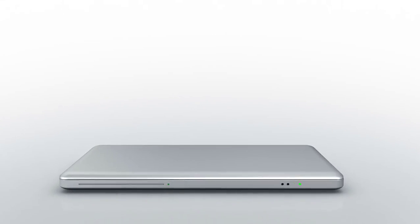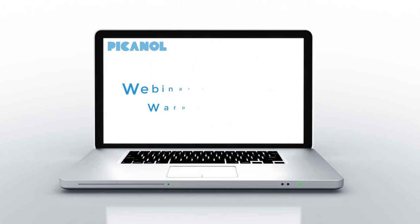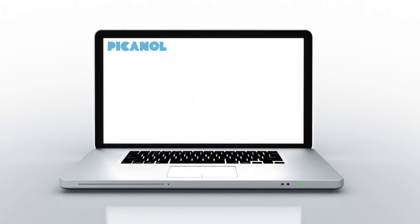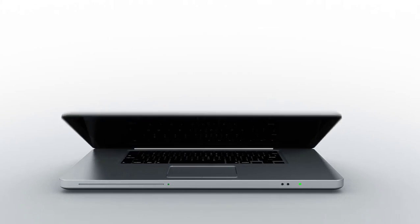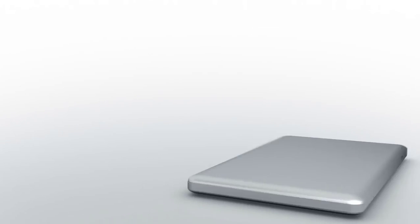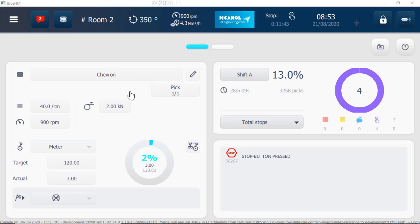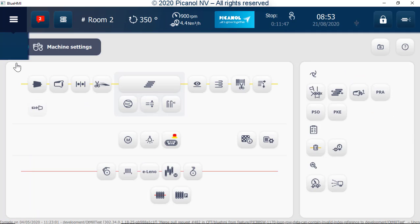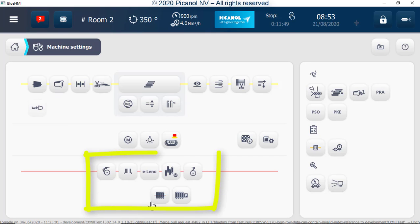Welcome to this short introduction video for our new BlueTouch system. Go to the hamburger button and press, then go to machine settings and press. All warp-related settings can be found here.